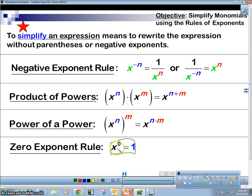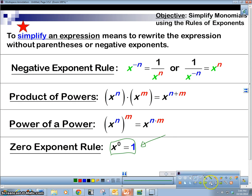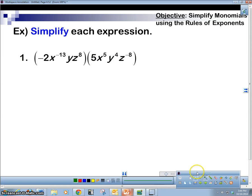The zero exponent rule basically means that anything to the zero power is one. Anything to the zero power is one. Why is that true? Well, it has to do with our next video — when we divide powers, I'll show you why x to the zero is one. It's important to know why things happen. So let's take a look at our first example.